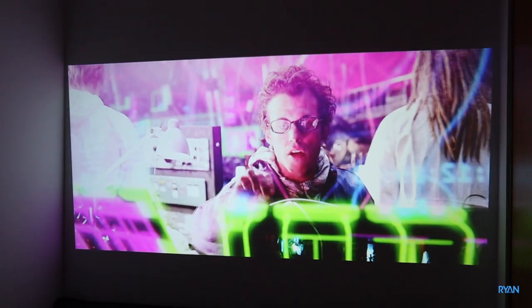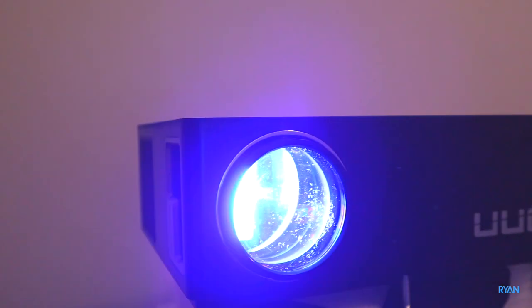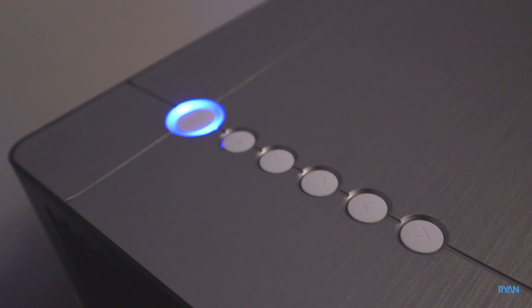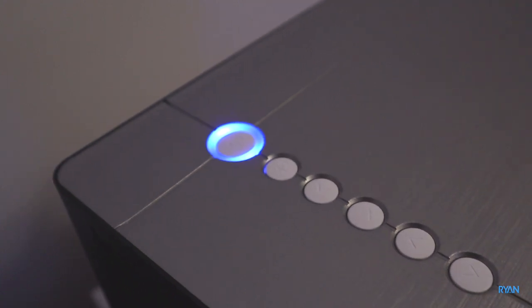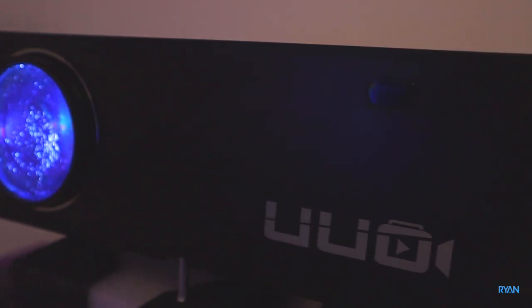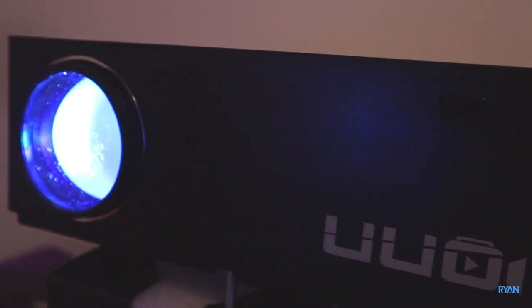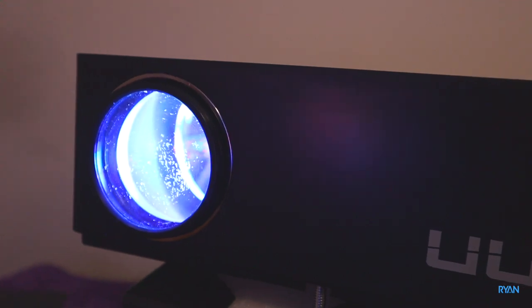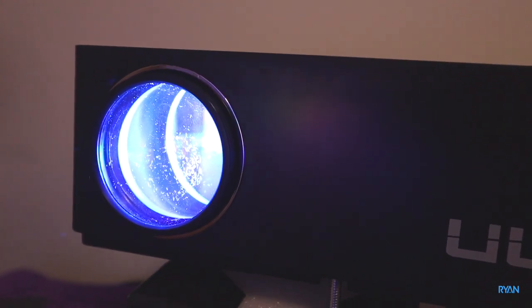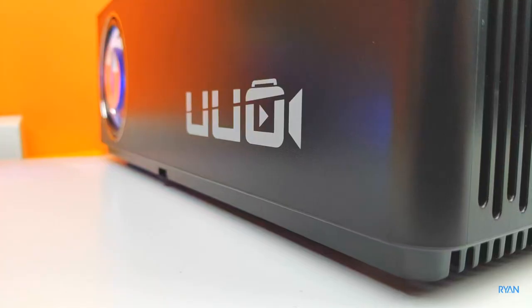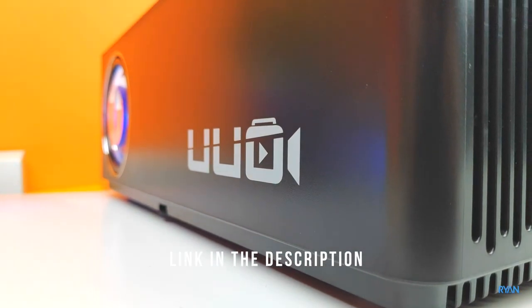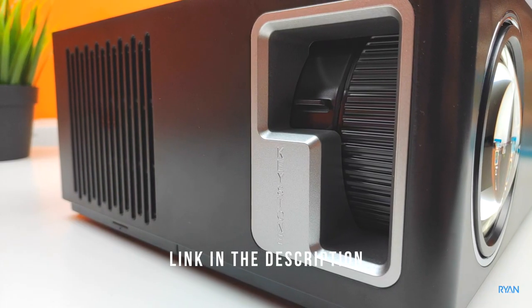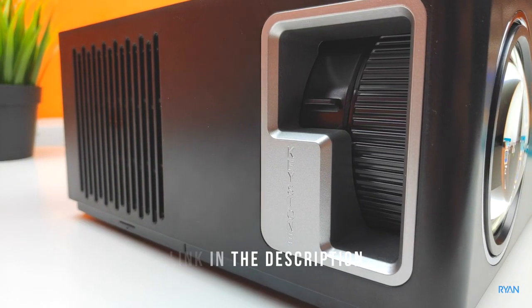I think in my honest opinion, for the price you cannot ask for more. Remember this is a budget unit. It has some flaws, like for example the fan noise. I think it's quite loud. And when you do the keystone adjustment electronically, you get a slightly blurry image. Other than that, I think it's bright enough, the colors are good, contrast is all right, and it's sharp enough to have a good experience.